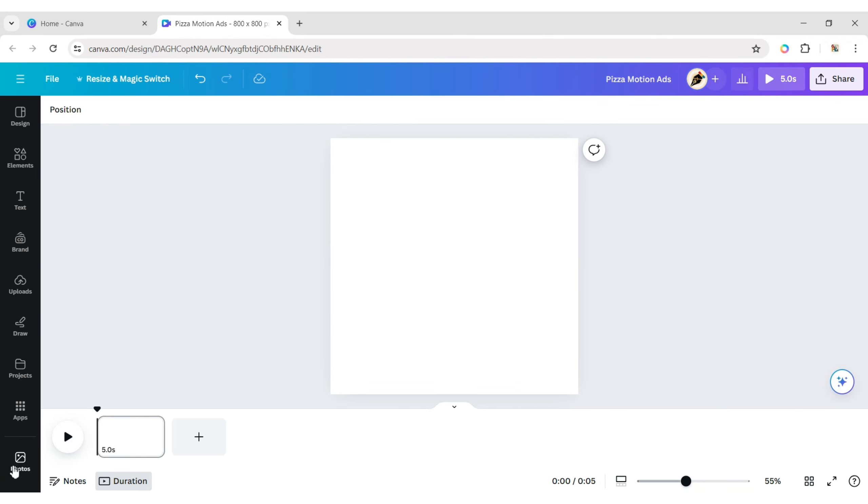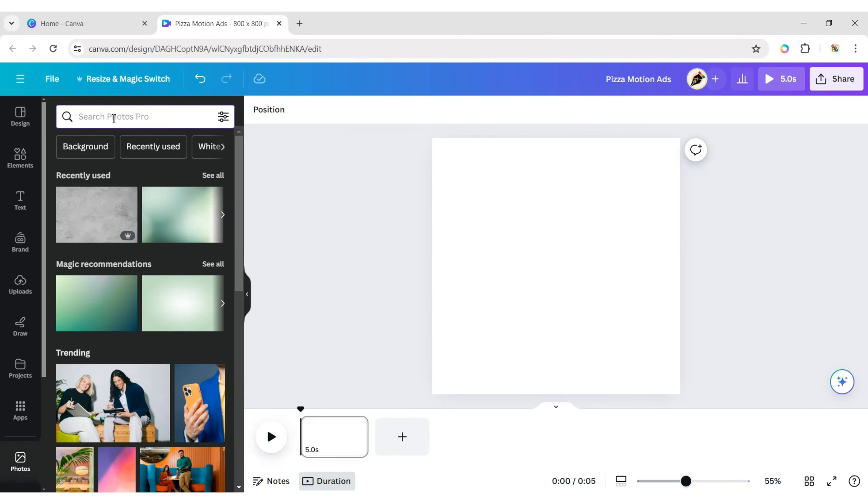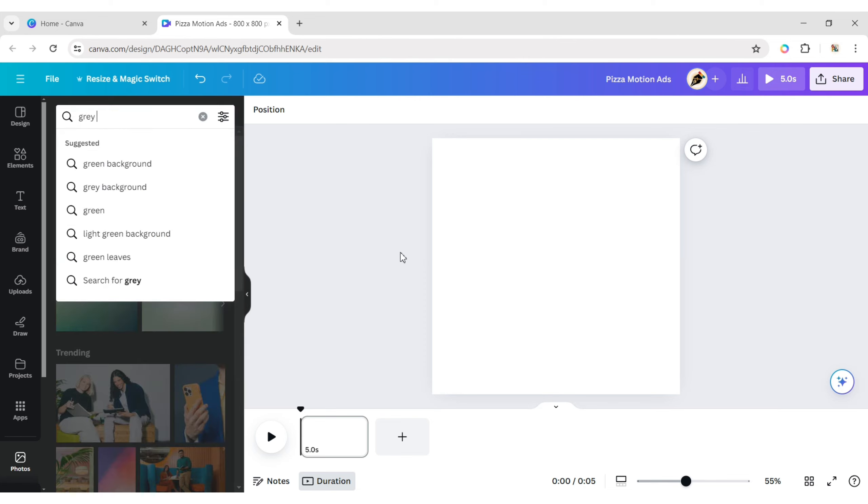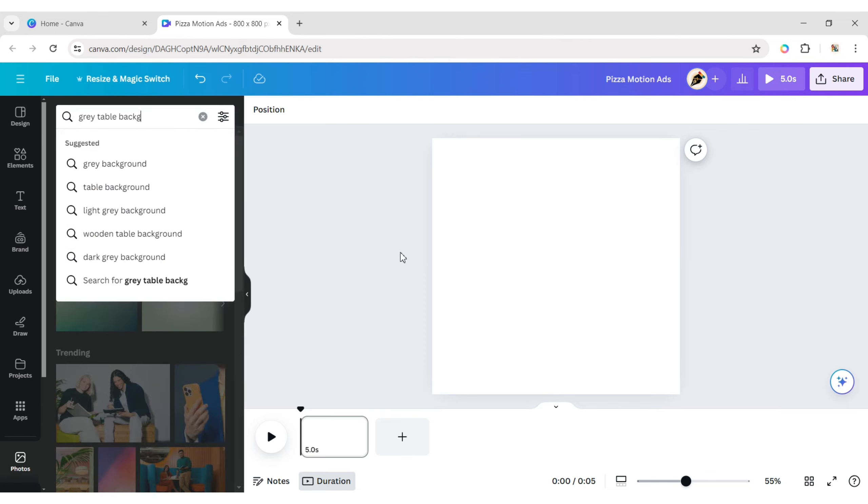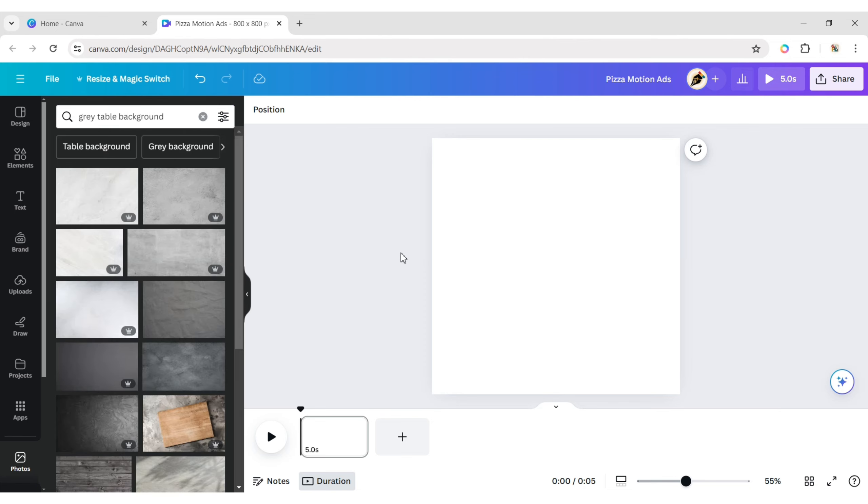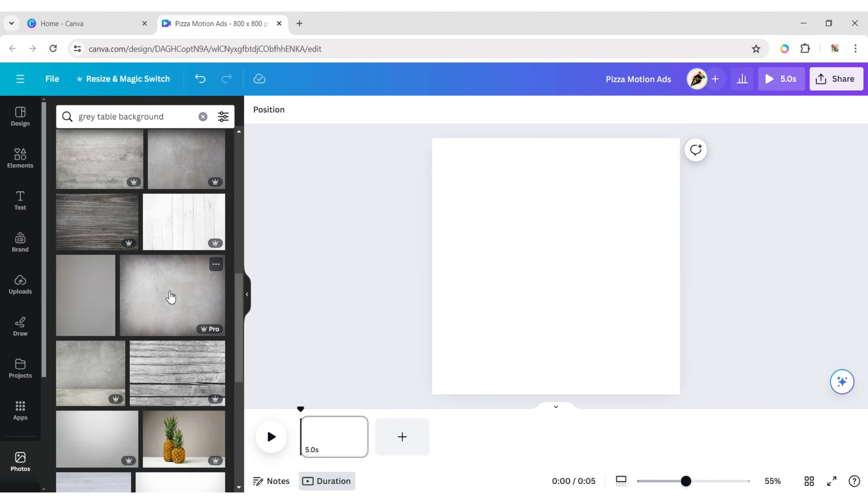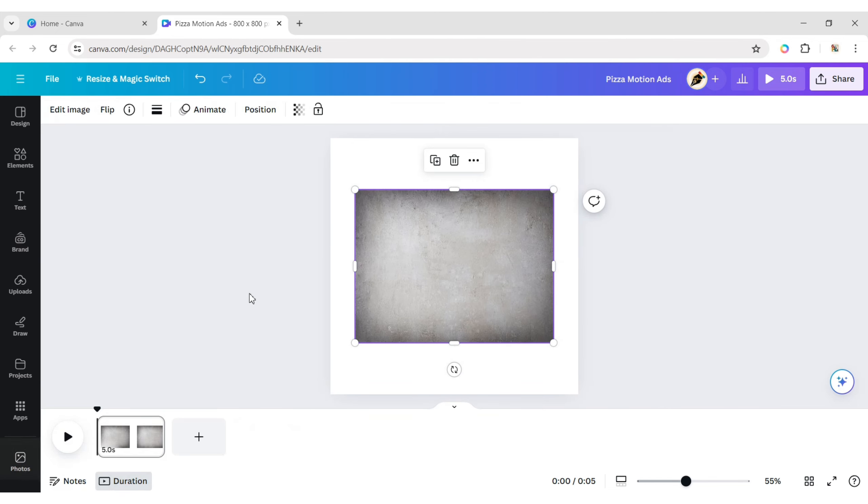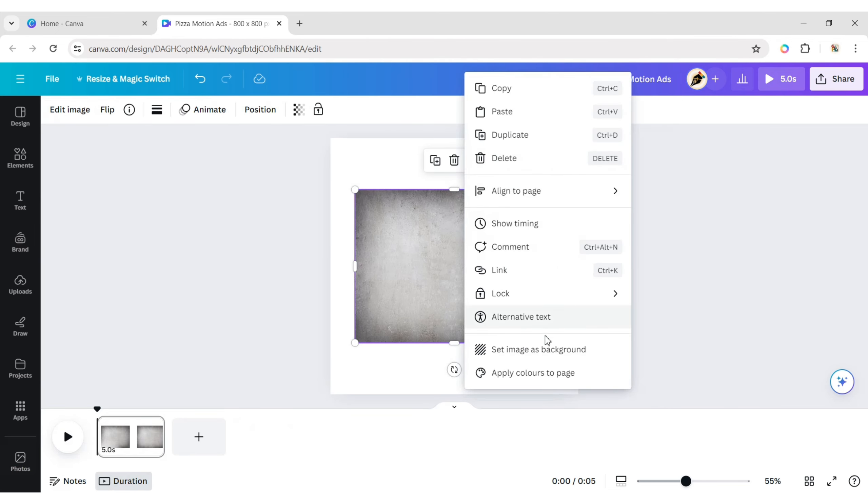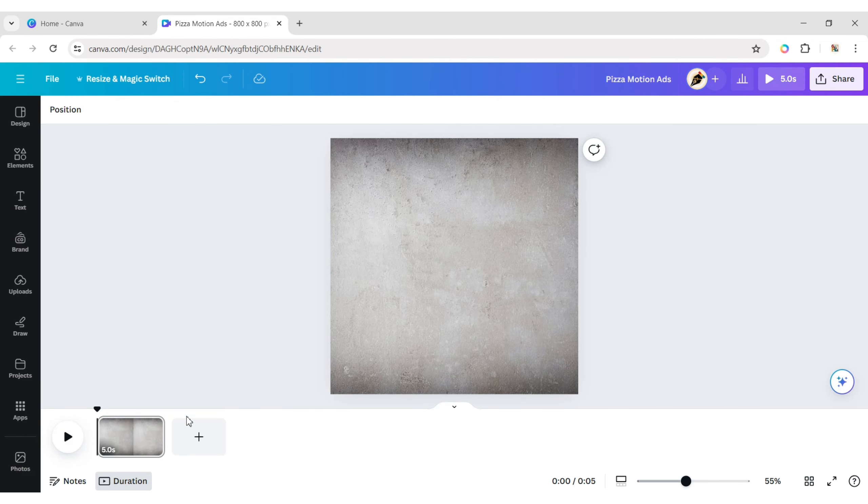Click on Photos. Type grey table background. Add a background image to the canvas. Click on More, then set image as background.